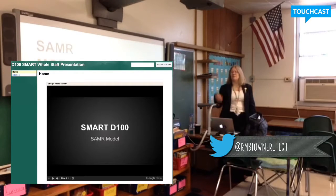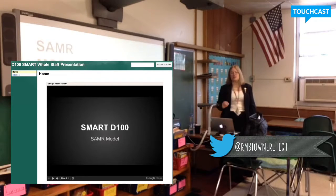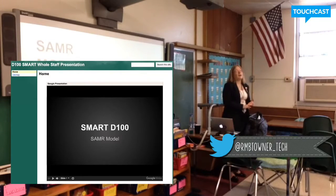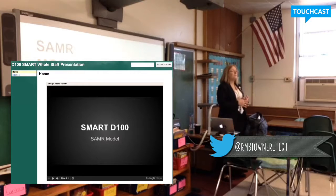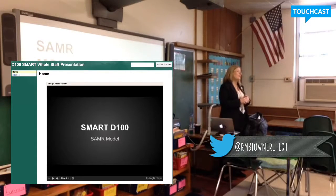SMART doesn't stand for SMART Board. It stands for SAMR Model Action Research Team. We were asked by Apple to be one of 19 school districts in the United States to do action research with their support.